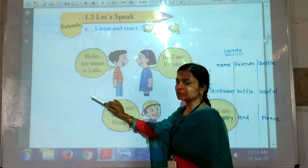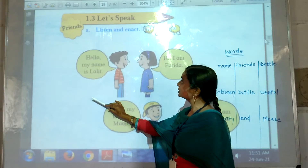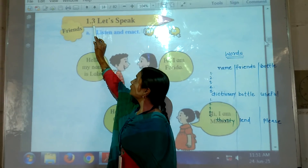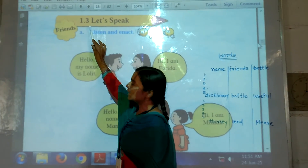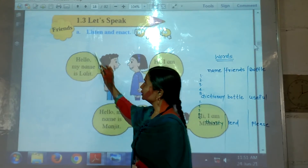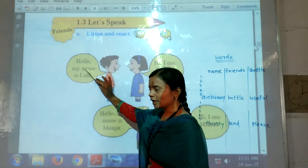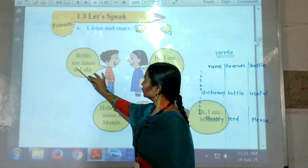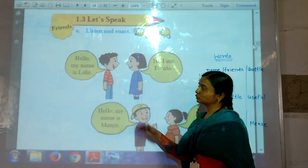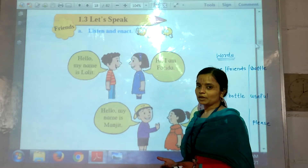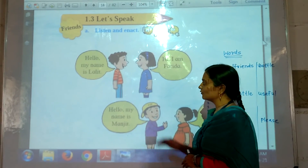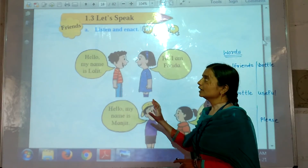So today we are going to learn a new lesson, lesson number 1.3, Let's Speak. As of the Let's Speak lesson, we will begin. We will learn a new lesson, lesson number 1.